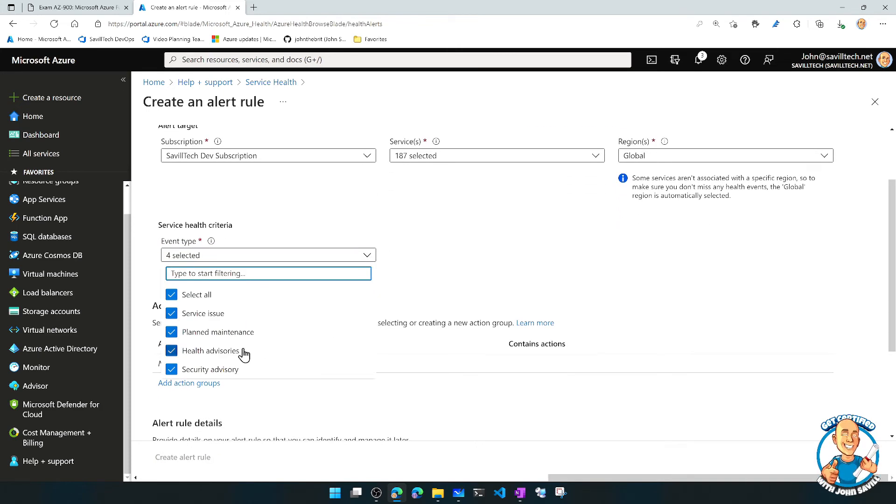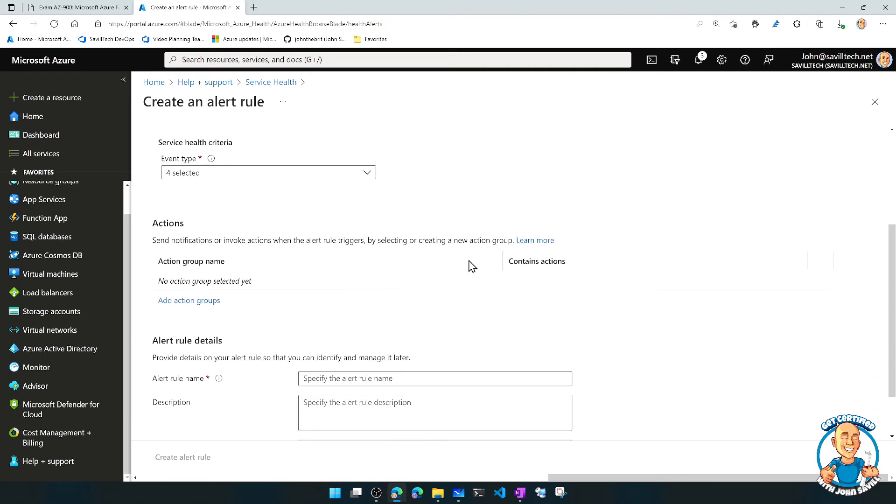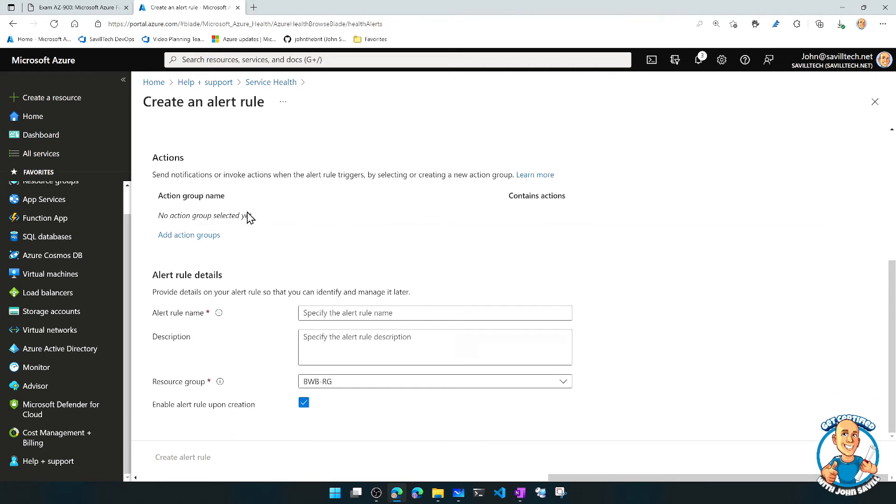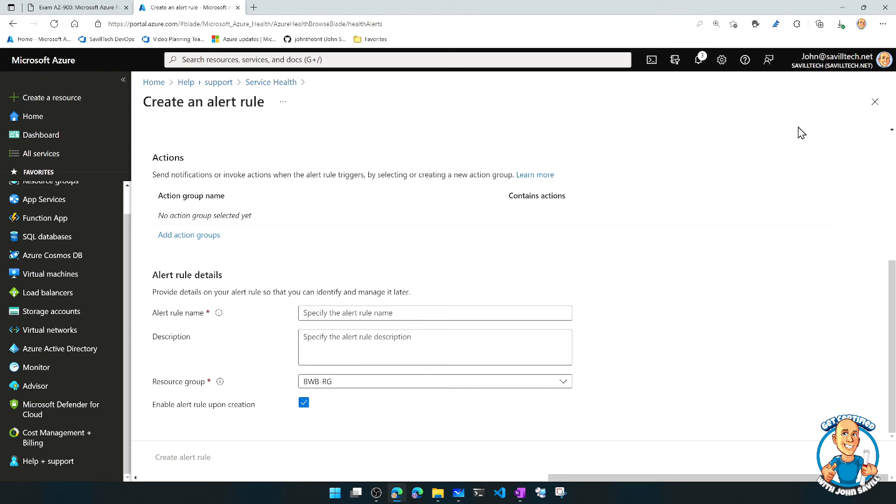Planned maintenance, health advisory, service issues. And I can call those same action groups we had in Azure Monitor to actually get told about those.